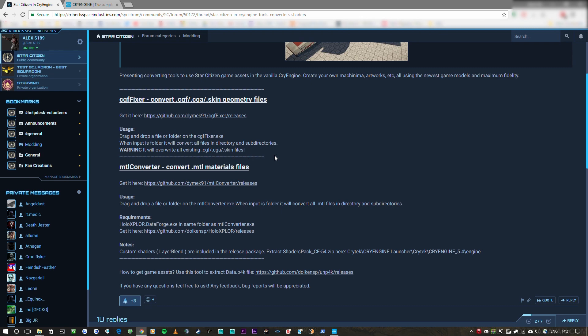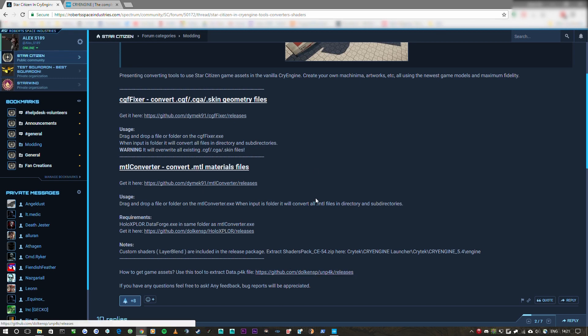And it will also allow us to use Dymec's Layer Blend Shader as well which is a reconstructed version of the CIG Layer Blend Shader which is what gives the character so much detail. Another thing we'll need as well is the Unpack tool. Now this tool will allow us to extract Star Citizen assets from Alpha 3.0.